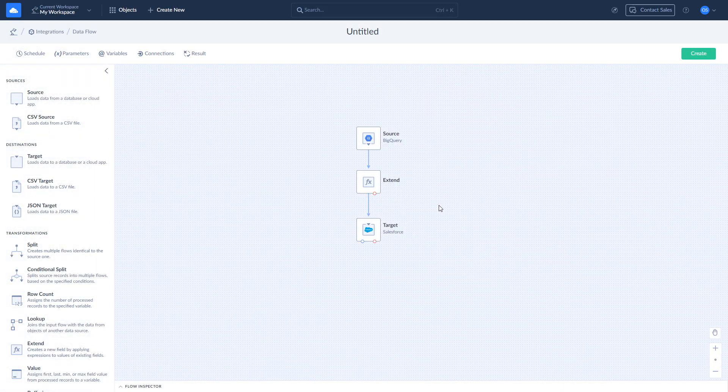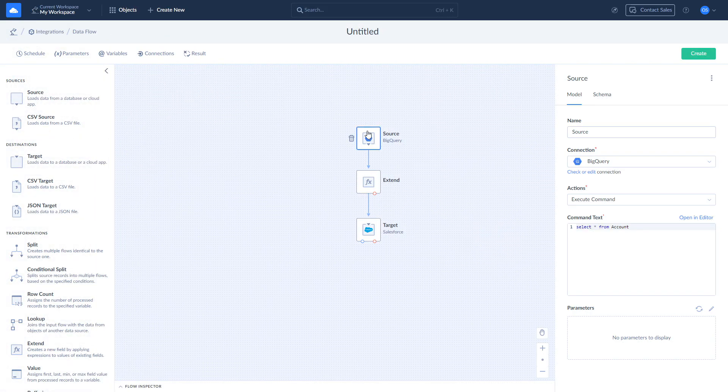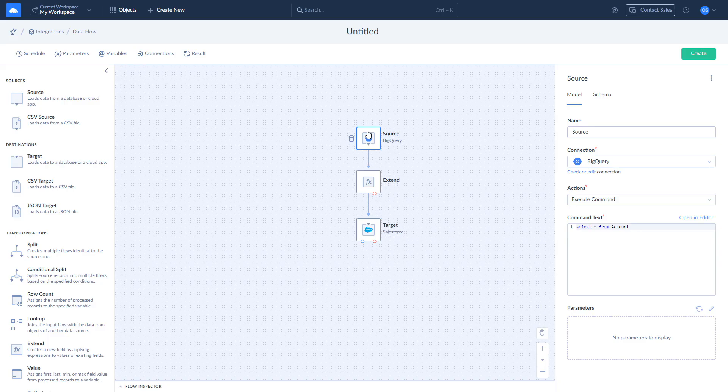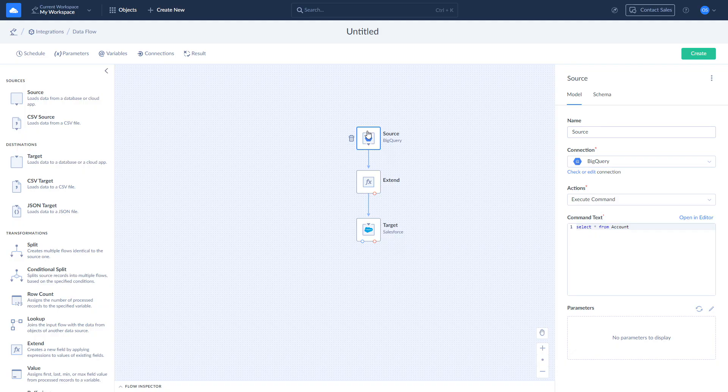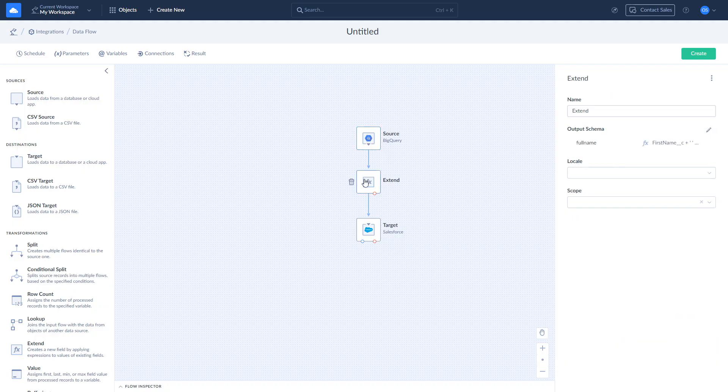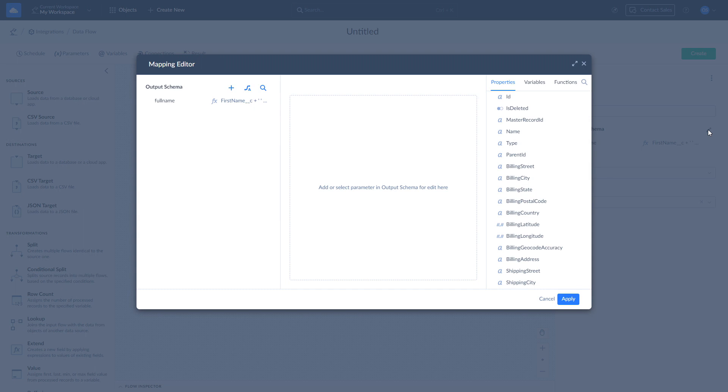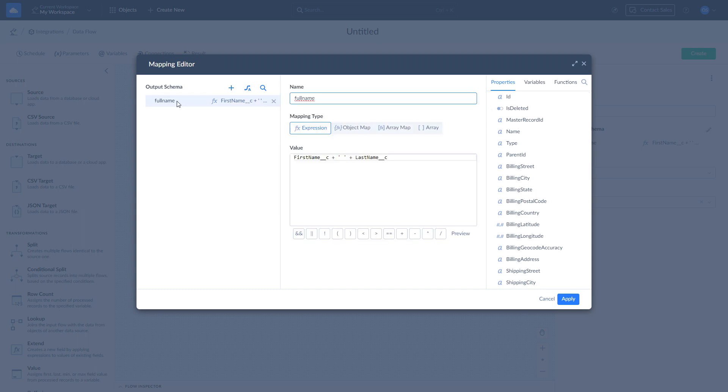For those who like building ETL pipelines, Skyvia created data flows. It is designed for cases when you work with multiple data sources simultaneously and apply complex data transformations or custom logic, or you just prefer a visual designer. Here you can perform the same import and apply additional data transformation with the help of data flow components. For example, here we add a new custom field based on two other fields available in BigQuery.